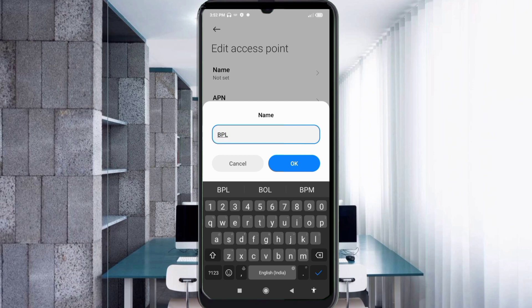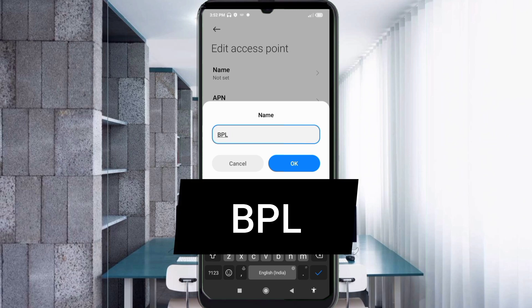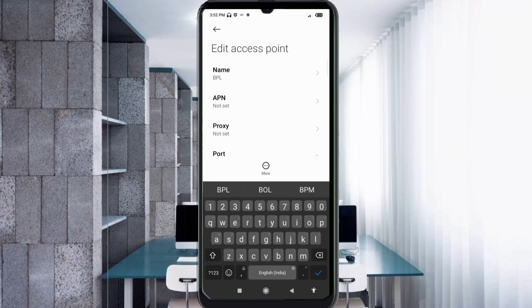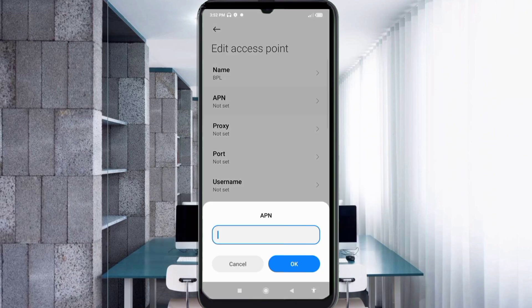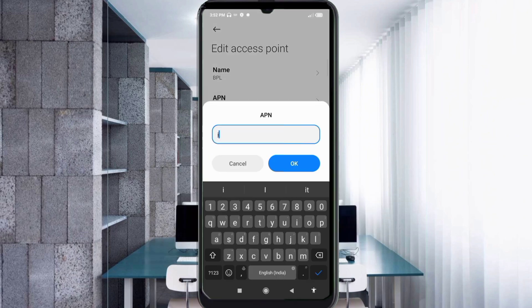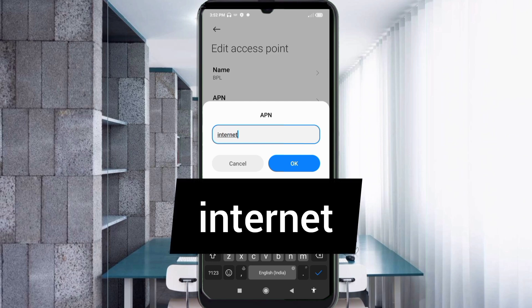Name: BPL — all capital letters, no spaces — tap OK. APN: internet — all small letters, no spaces — tap OK.